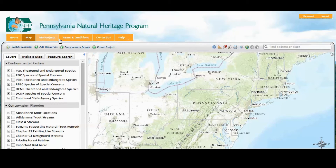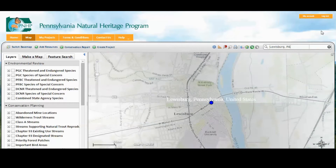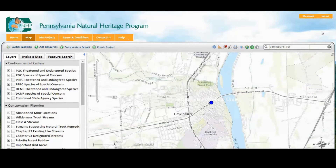The first thing you notice as a registered user is that you have access to the environmental review layers. First, we'll zoom to an area of interest, and we'll turn on some of the environmental review layers.